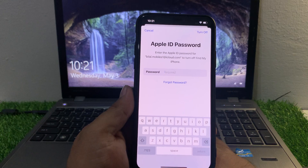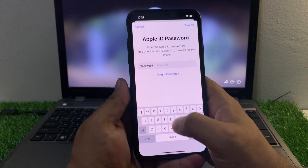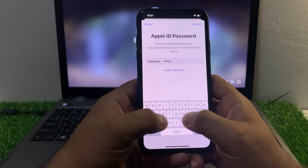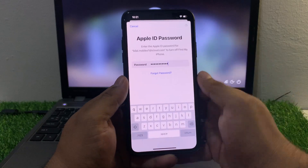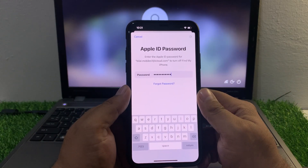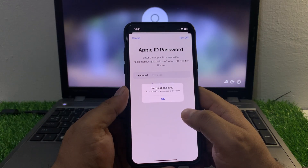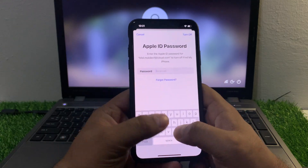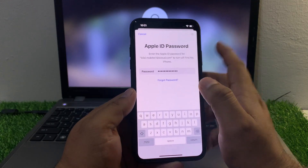Tap on Turn Off and enter a wrong password. You can see it appears on screen with a spinning indicator. Wait a few seconds and you will see an error: 'Verification failed — your Apple ID or password is incorrect.' Again enter the wrong password and tap Turn Off.